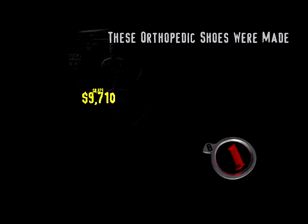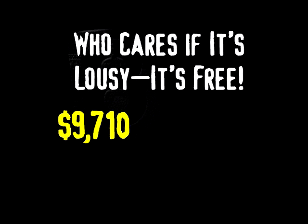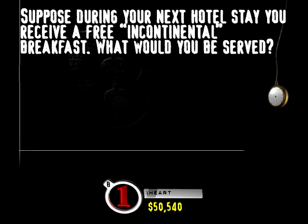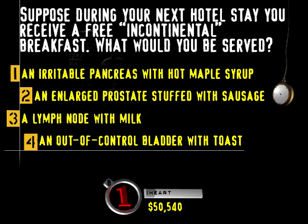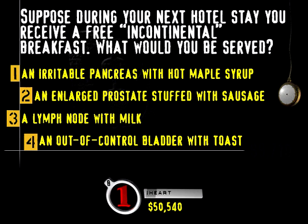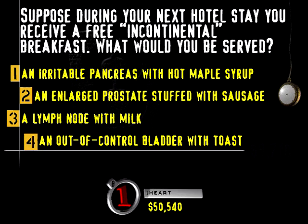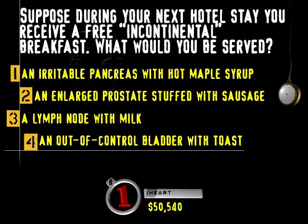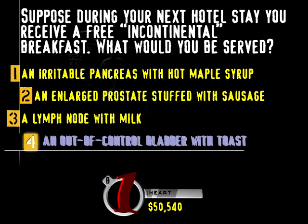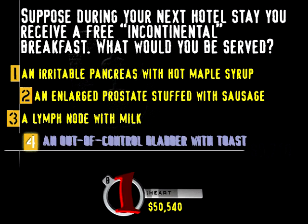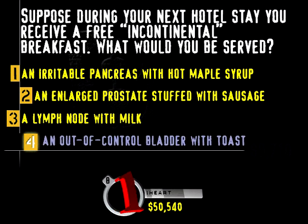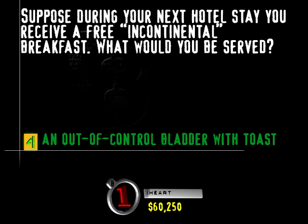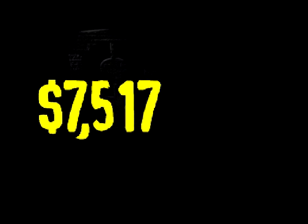Nice. You must be a member of the Good Sam Club. Here's your current score. You feel good about that? Let's keep going. I want you to hit your buzz. There you go. Try this category. Who cares if it's lousy? It's free. Now, the fun part. Suppose during your next hotel stay you receive a free incontinental breakfast. What would you be served? An irritable pancreas with hot maple syrup, an enlarged prostate stuffed with sausage, a lymph node with milk, or an out-of-control bladder with toast?